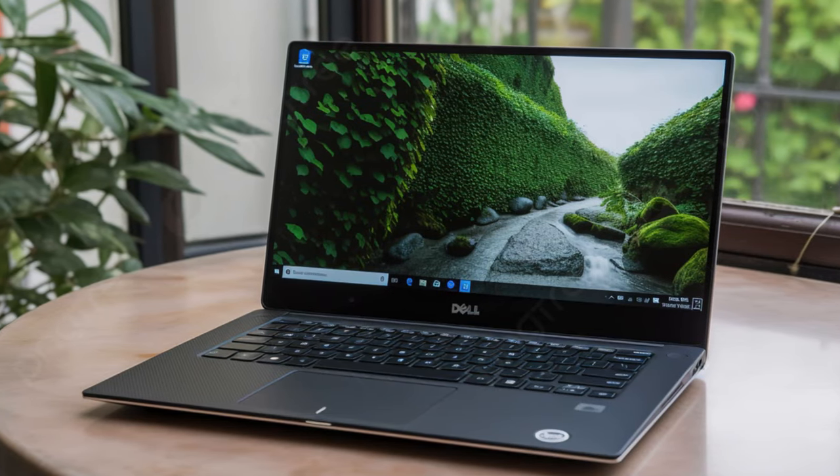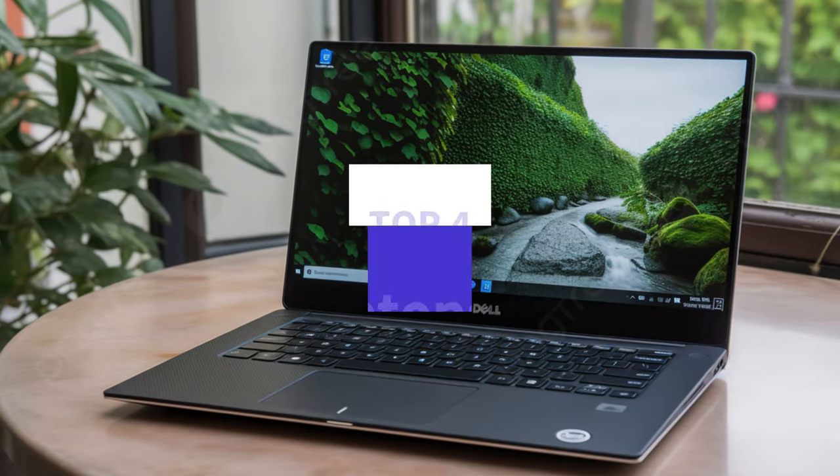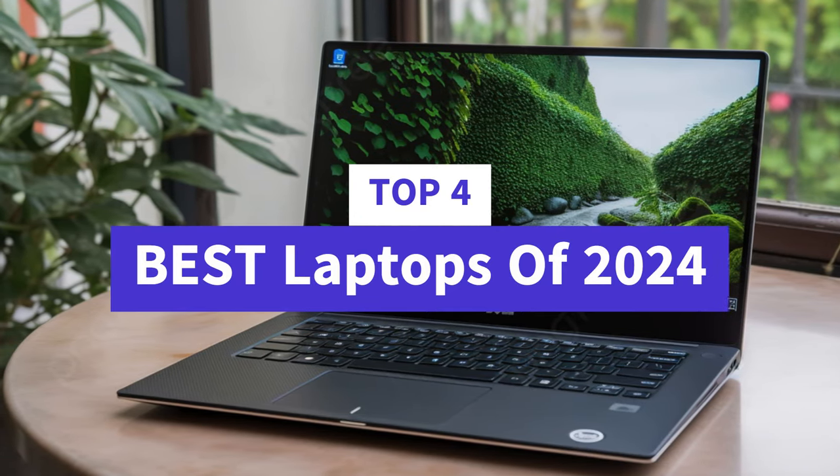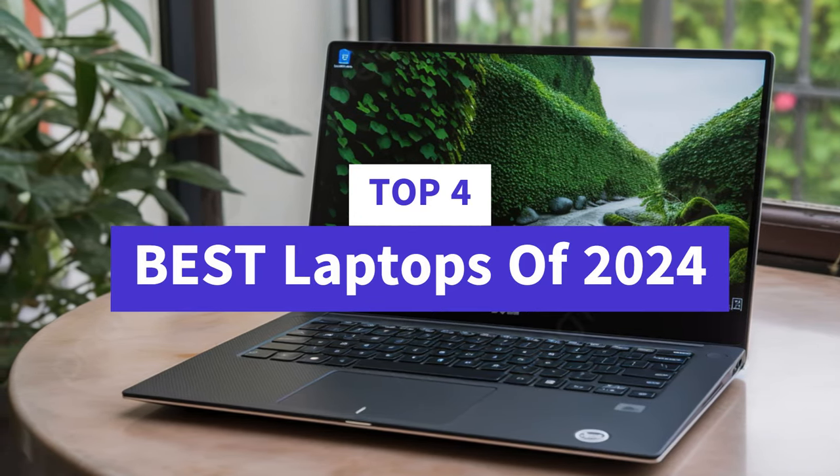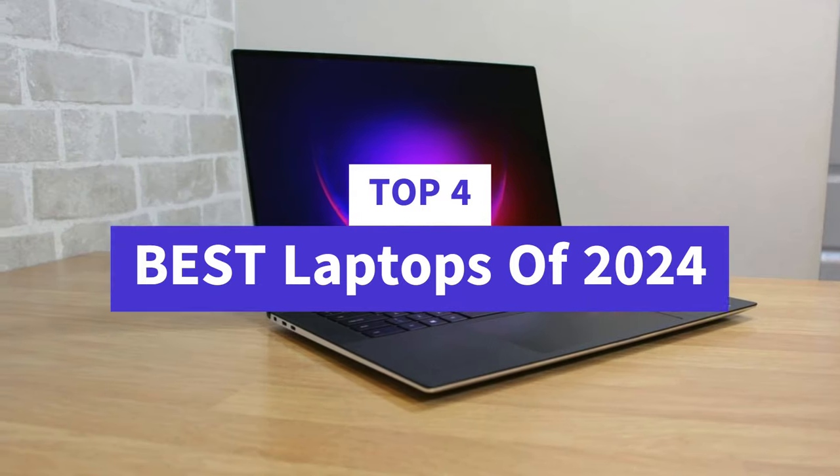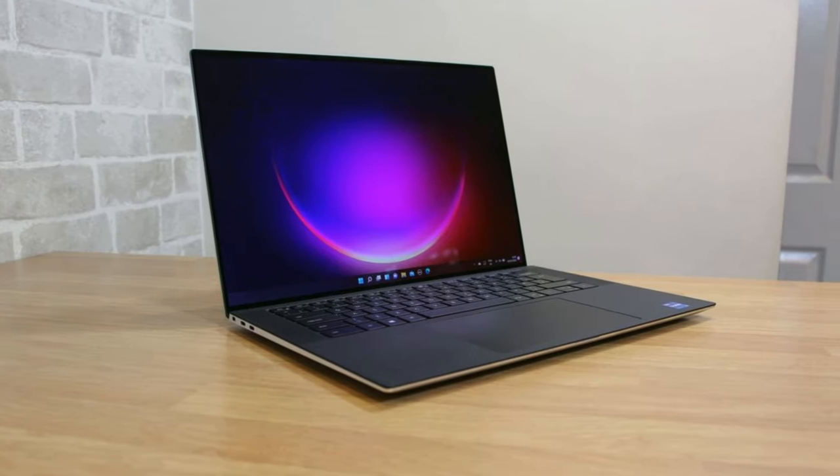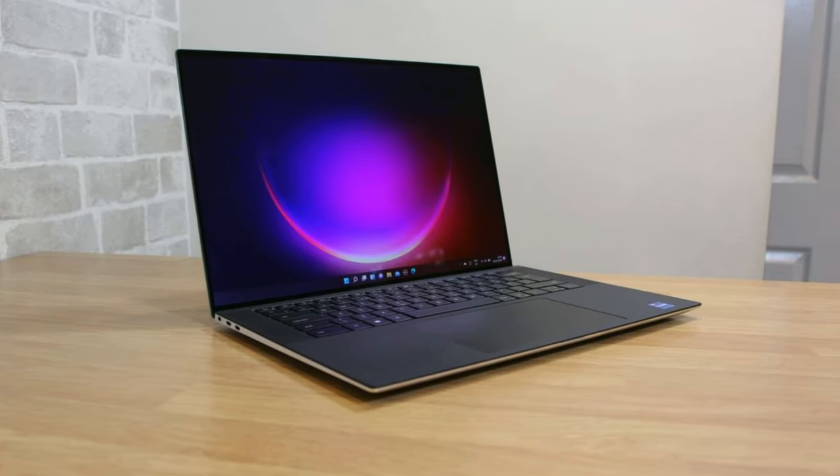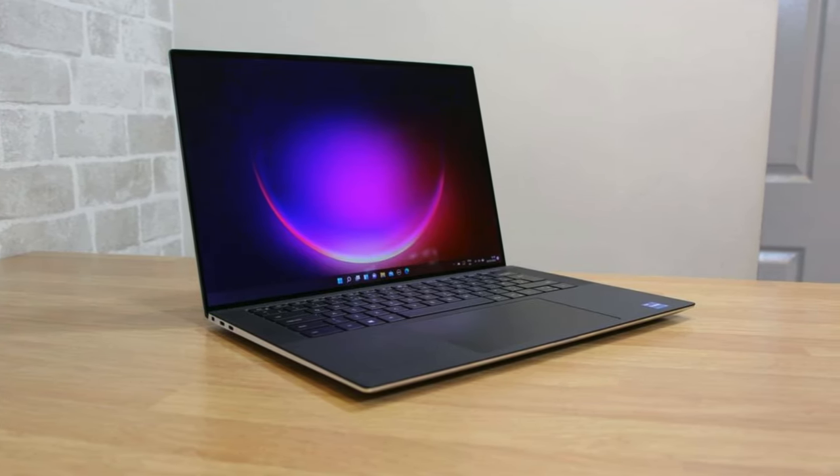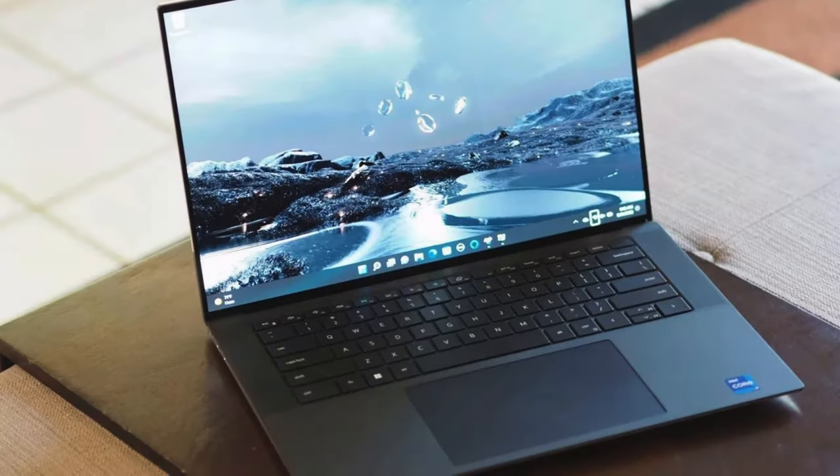What's up guys, today's video is on the top 4 best laptops of 2024.